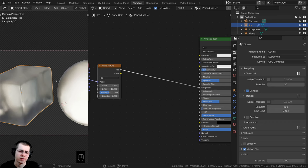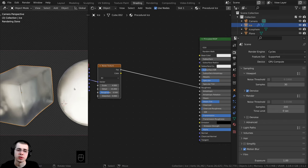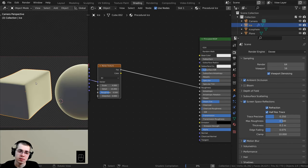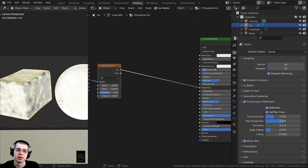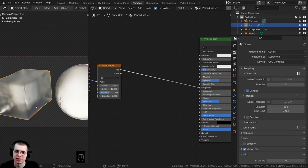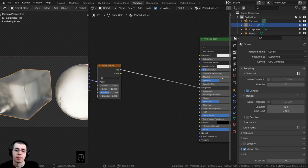If the ice is looking dark or not allowing light to come through, there are a few reasons why. One reason is that you might be using Blender EEVEE, which works differently with transparency — that's why I'm creating a separate part in this video on how to create the ice for Blender EEVEE. For this part we're using Cycles.